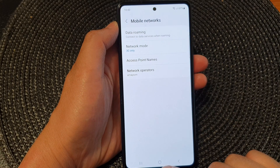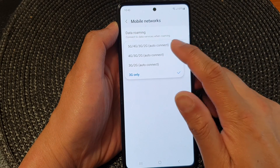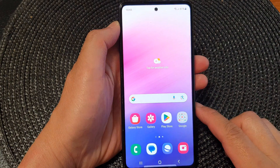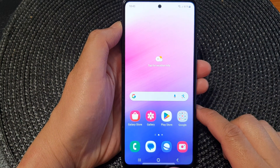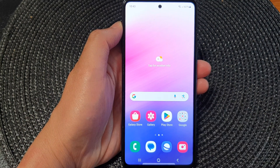Finally, you can tap on the home button to go back to the home screen. Thank you for watching this video. Please like and subscribe to my channel for more videos.